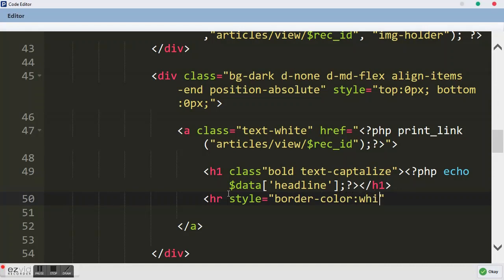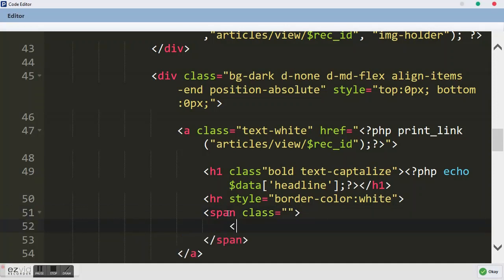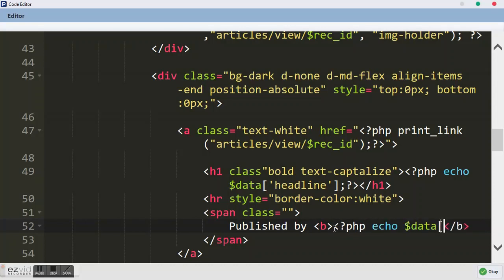The next thing is a span where I want to type the date. In this span we are going to add a label: 'Published by'. Then I want a bold tag so that anything inside will be bold. So we say published by, then PHP echo data with the key 'date_created' - remember I have that field in my table. Let's view what we have done.